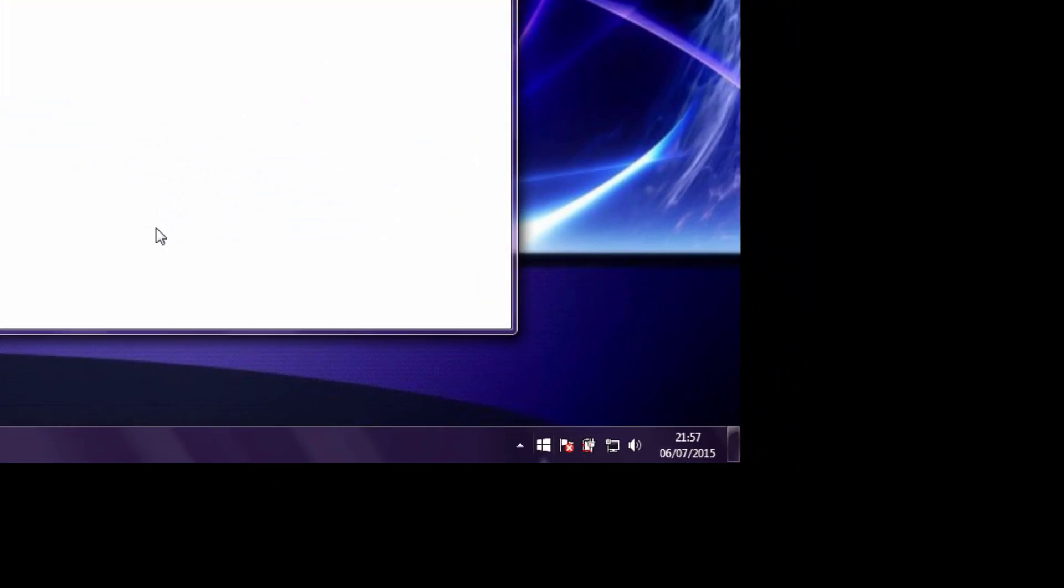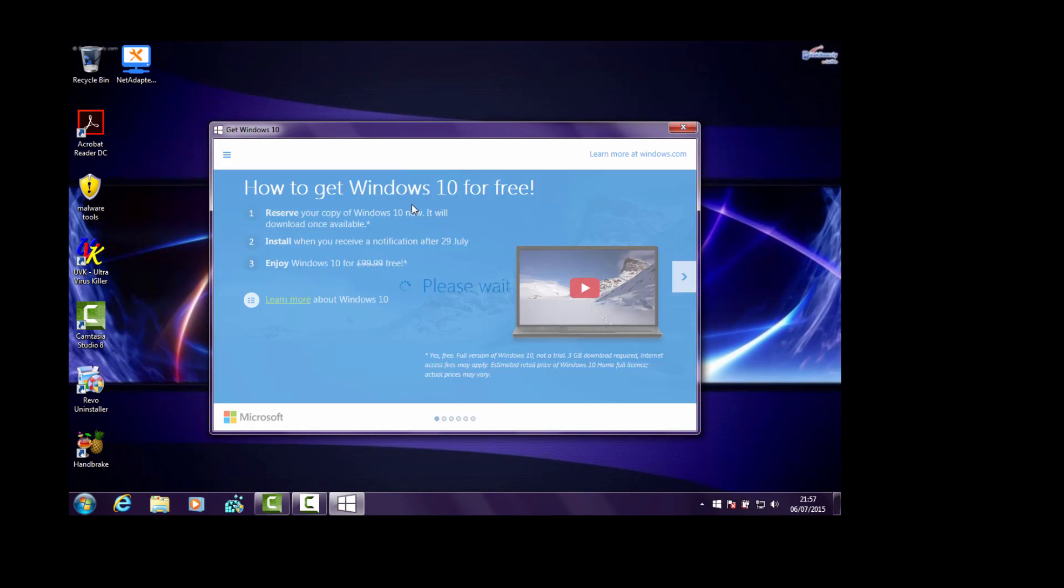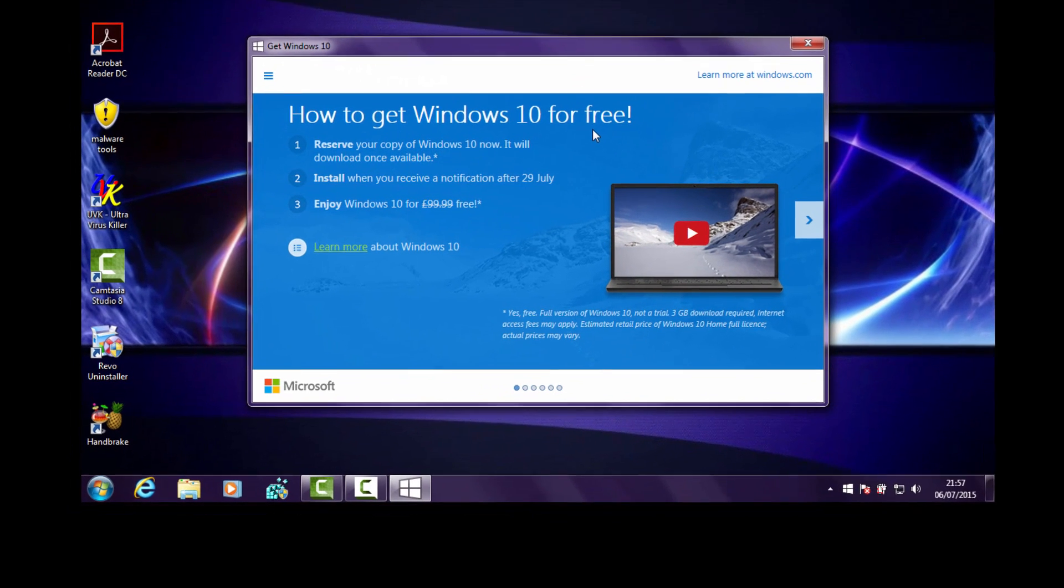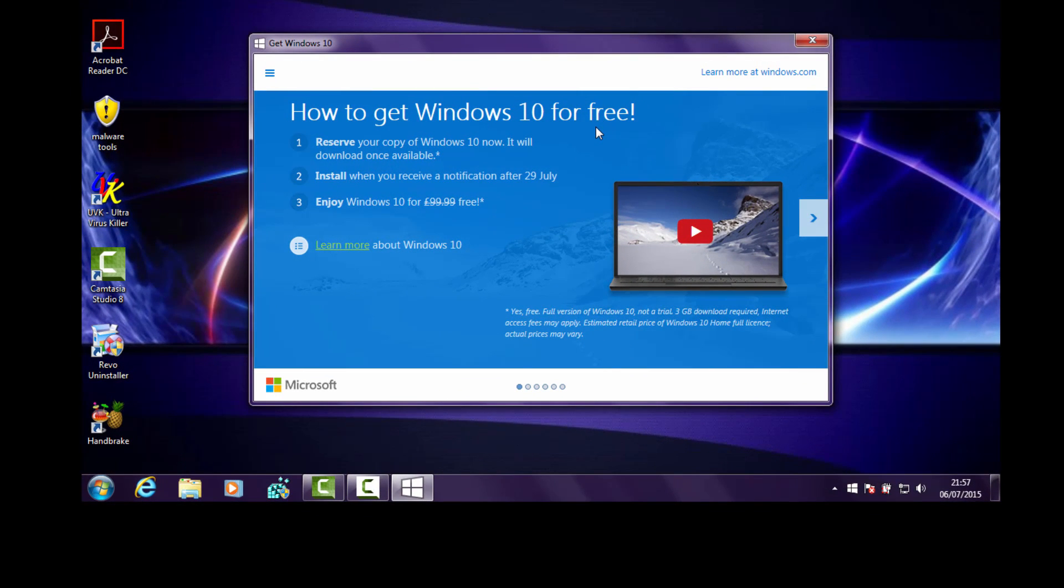If you double-click on it, it'll take you to a website which is how to get Windows 10 for free. What's happening after the 29th of July, you'll get a free opportunity to get a Windows 10 free update. You can wipe your system if you wanted to and put Windows 10 onto it as a new operating system completely free of charge. Otherwise, you're going to be paying 99 pounds 99 or 100 quid.